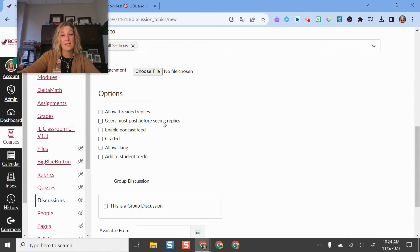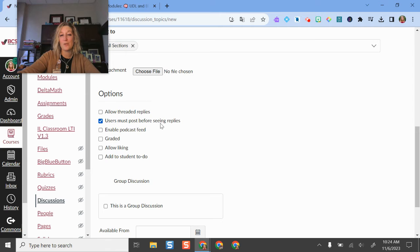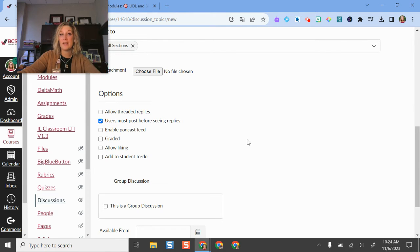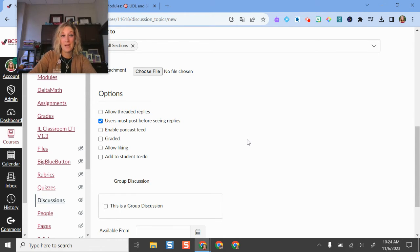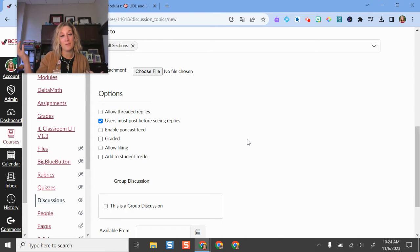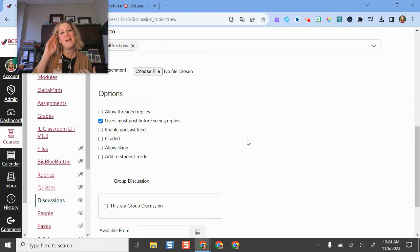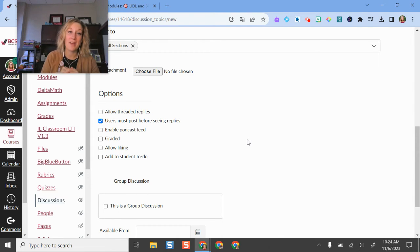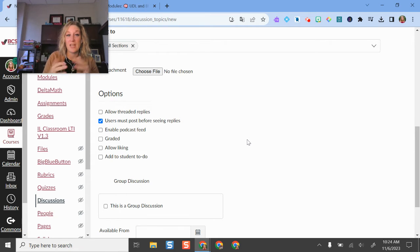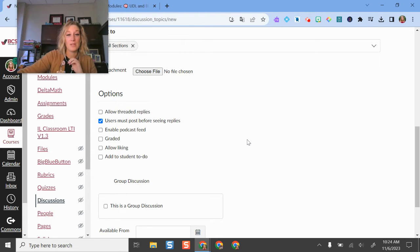One of the features here that I like is that you can check this box where users must post before seeing replies. So as you open up this discussion board and students start to complete it, if I have not typed my initial post or initial response, I can't see what other people have written. It can reduce a little bit of that echo chamber where students are saying the same thing over and over again as their peers.